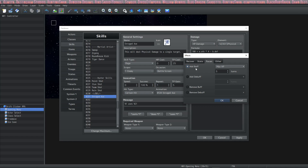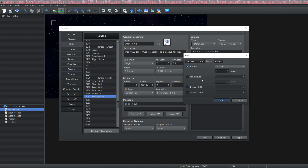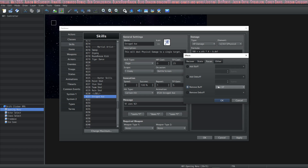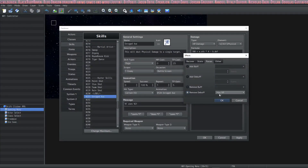If you go to 'remove buff' and you want to completely take off a buff without going the opposite direction, you can use that to remove any buffs. The same thing for removing any debuffs. On the last tab you have some interesting things.